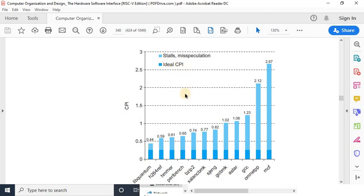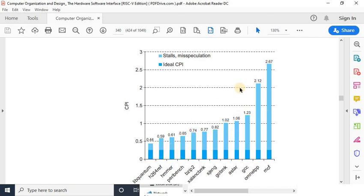The ideal CPI is 0.25, but all of these applications need more time to execute. The worst one again is MCF, which needs about two and two-thirds clocks per instruction on average. This extra time above the ideal 0.25 is due to various types of stalls and miss speculation.